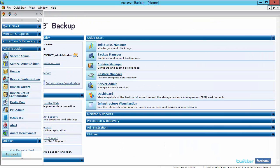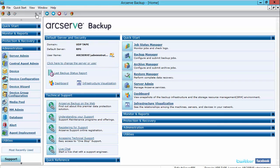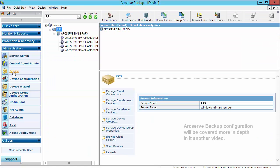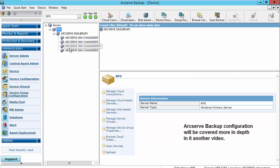Within Arcserve backup, let's navigate to the administration section and make sure that our tape device was found. We'll select device, and you'll see that our tape device has already been discovered.